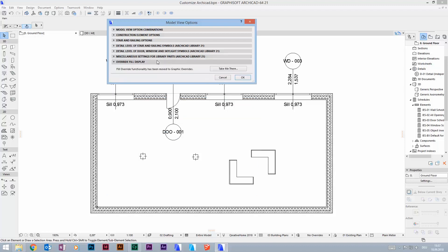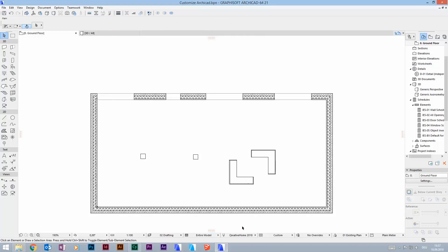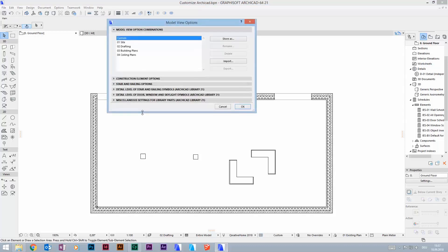Last but not least, if you are using ArchiCAD 21 or 22, you are missing this last point. Older versions had some graphical override fill options here — usually the walls were shown in gray or in black in the default site settings, for example.